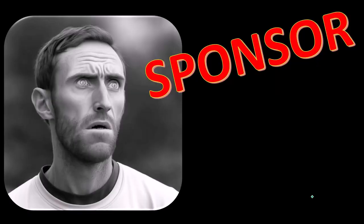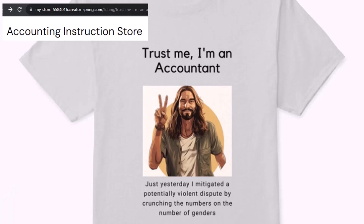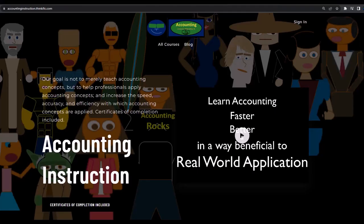We're actually sponsoring ourselves on this one because apparently the merchandisers don't want to be seen with us. But that's okay, because our merchandise is better anyway — like our 'Trust Me, I'm an Accountant' product line. It's important to let people know you're an accountant, since we seem to be among the only ones equipped with the number-crunching skills to answer society's deep, complex questions. If you'd like a commercial-free experience, consider subscribing at accountinginstruction.com or accountinginstruction.thinkific.com.